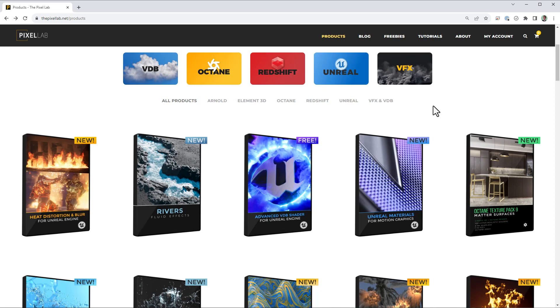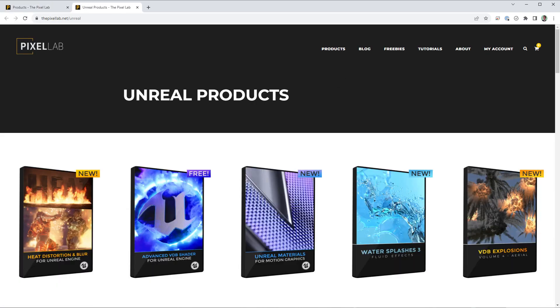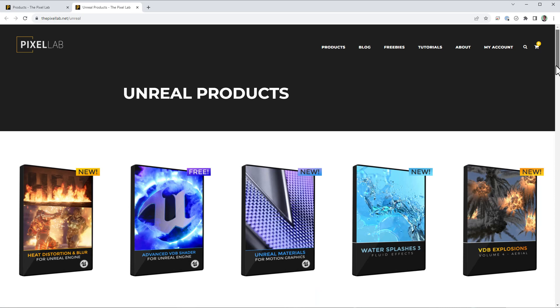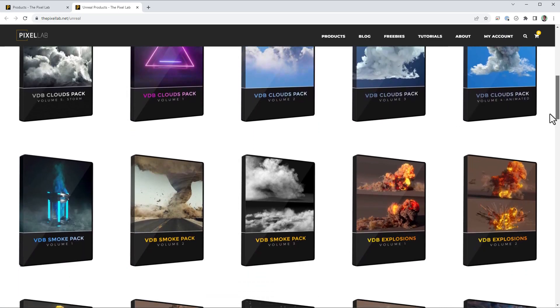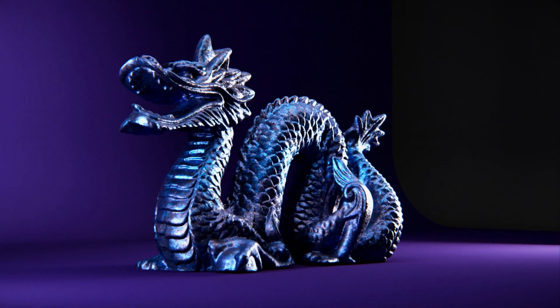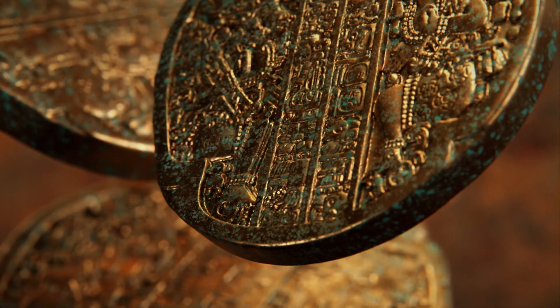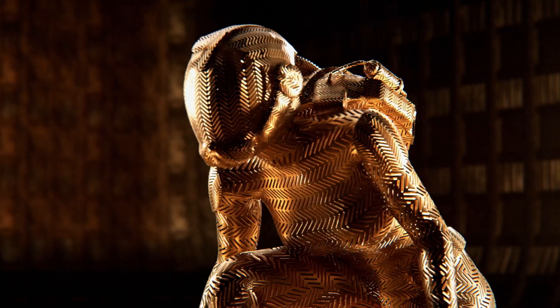As always, I hope that this helps you in your work. If you're looking for more tools for Unreal, we've got a lot of great stuff like materials and a huge library of visual effects elements, so check them out. Once again, I'm Aaron Rabinowitz for thepixellab.net — I'll see you in the next one.